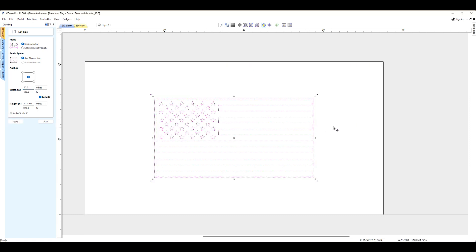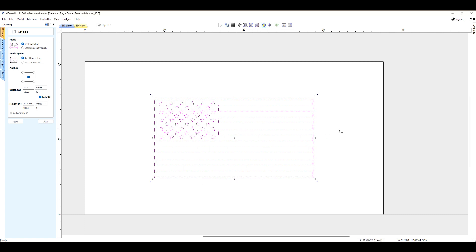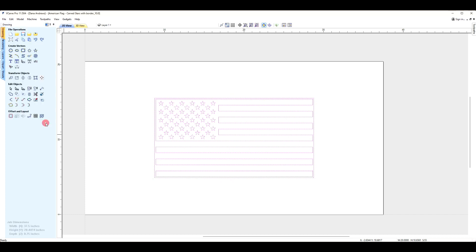And you can see that my workspace is the size of the original flag. It really doesn't matter if we change that or don't change it. It's okay. But now we've shrunk our flag. It's equally smaller, not distorted in any way. So we're going to close this.